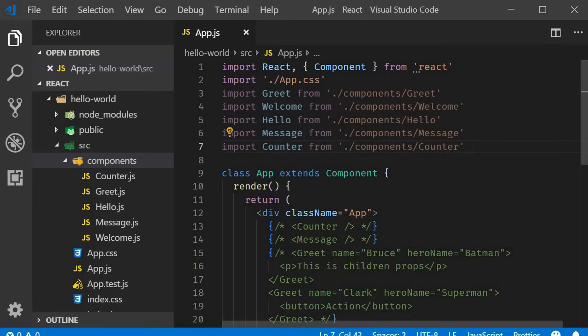Any web application you create typically tends to have user interaction. When the user interacts with your application, events are fired. For example, mouse clicks, mouse over, key press, change event and so on.